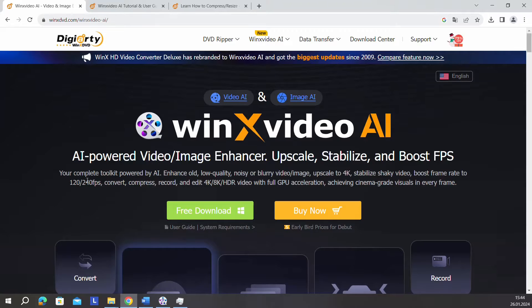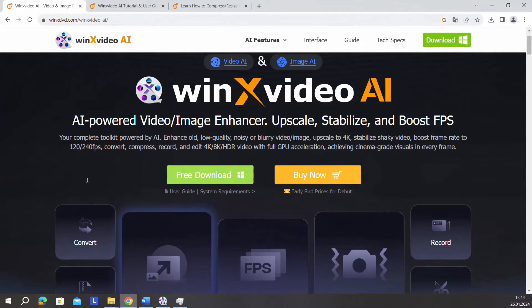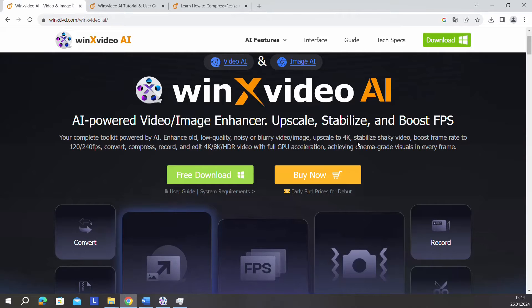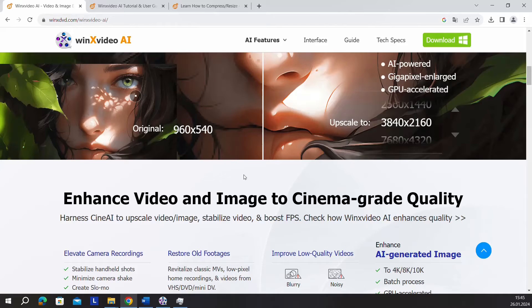With this software you can enhance old, low quality, noisy, or blurry video images, upscale to 4K, stabilize shaky videos, boost frame rate to 120 or 240 FPS, convert, compress, record, and more. There are many different functions that this program offers.